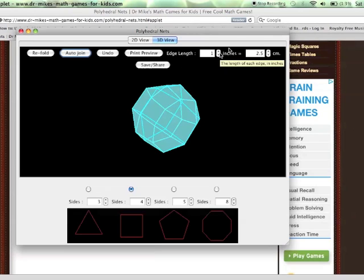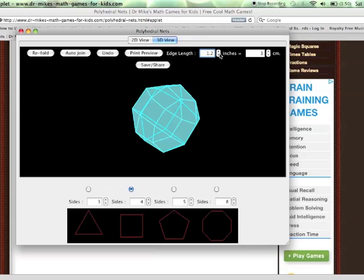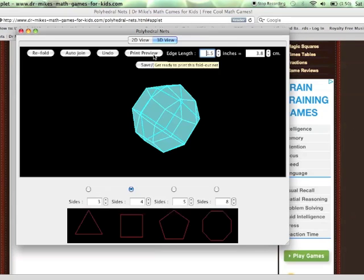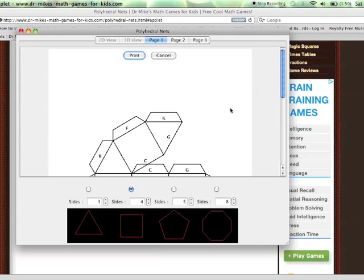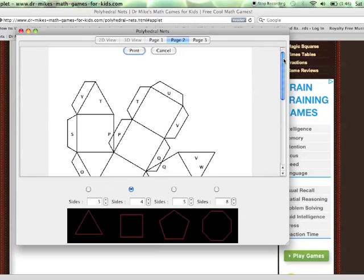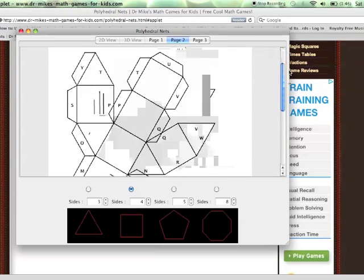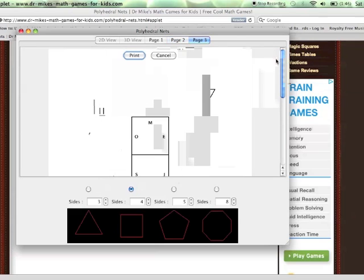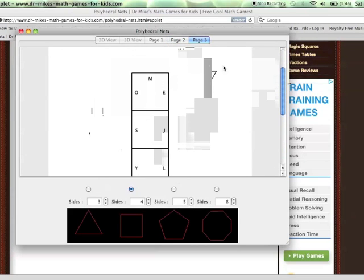So we're ready to print out the net onto cardboard so we can make a model of it. You can choose the edge length using these controls, and then when you're ready, you click print preview. Choose your print settings and you can see what it's going to look like when you actually print it out. So print it out and you're ready to fold it up.